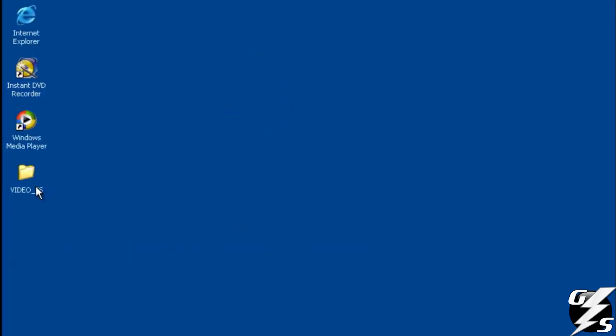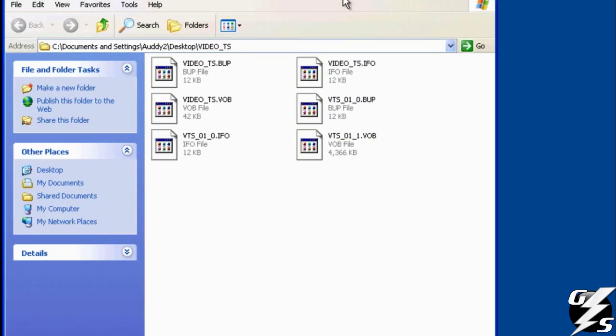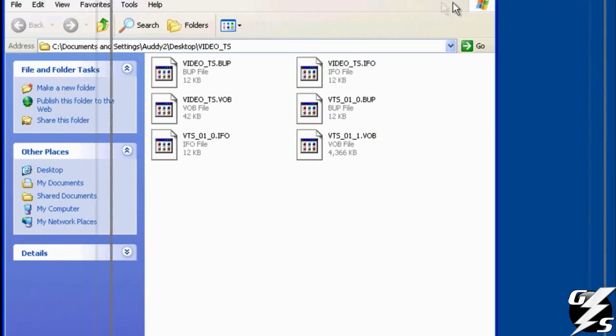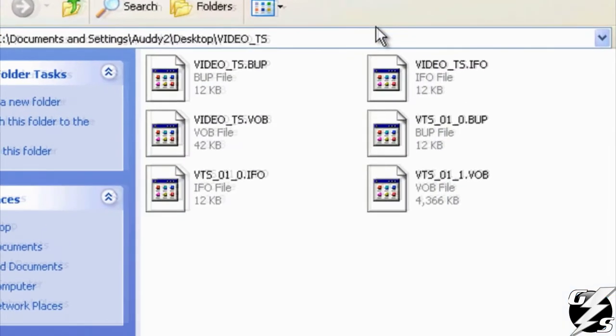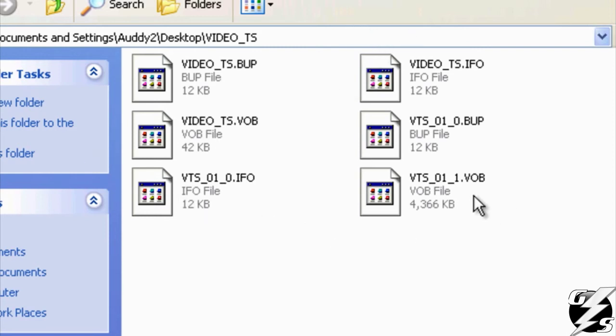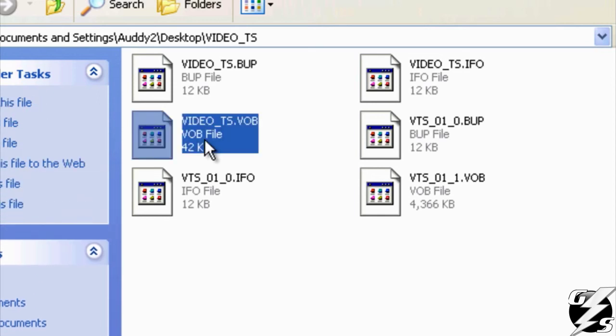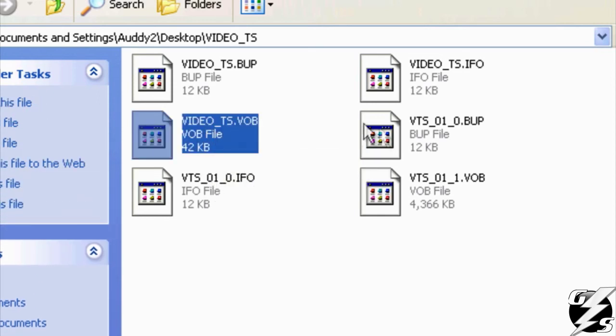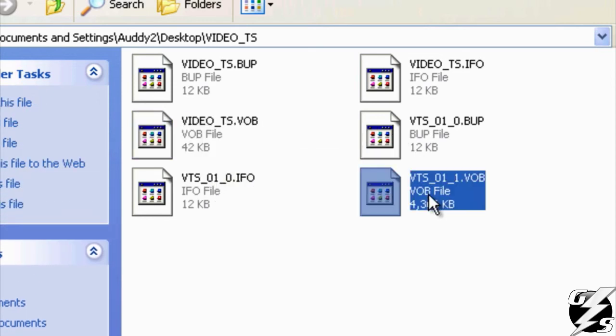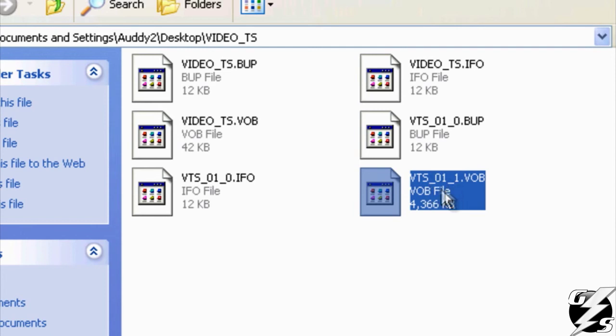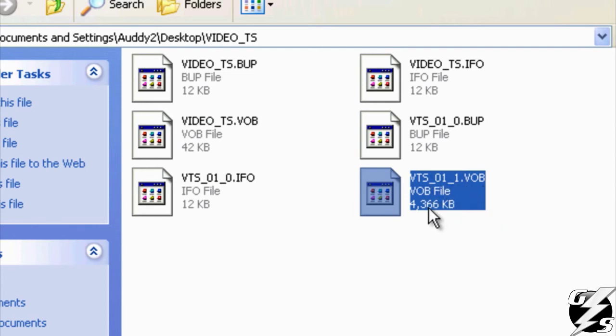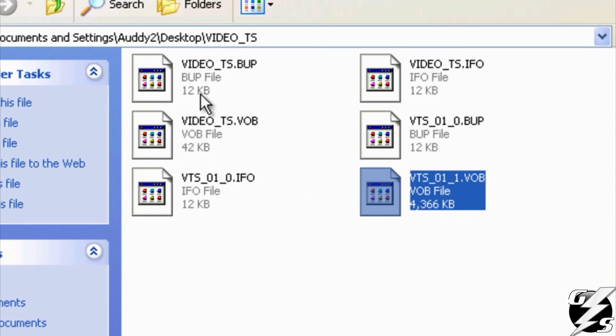And then, what it's going to do is it's going to create a video TS folder right here. You're going to open it. Now, it's going to have a bunch of different files in it. The file you're looking for is going to be the biggest one in there, pretty much. And it's going to be a V.O.B. file. So, usually there's two different ones. There's this one, which is just video underscore TS.V.O.B. And then there's VTS 0.1.1. And that's the one you want, because if you see the file size, it's 4.26 megs. So, it's the biggest one.